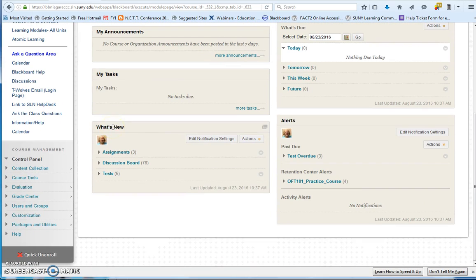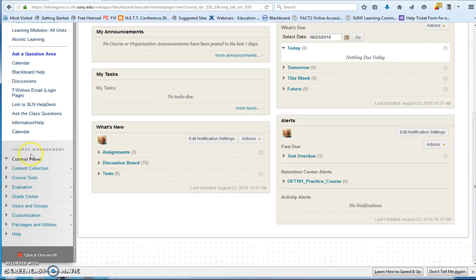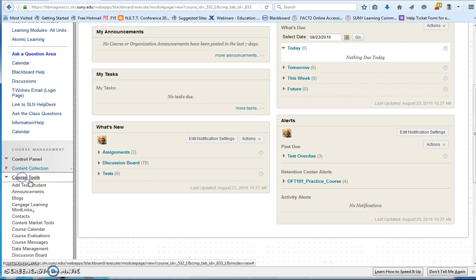So what you're going to do is go into the course where you would like to import the rubric into. And you're going to go underneath the Course Tools menu, underneath Course Management. So I'm going to go into Course Tools,